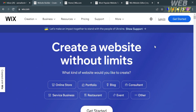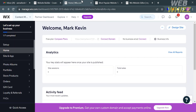To access this platform, you can check the pricing plans they offer. If you want to get started for free, click the Get Started button on the top right corner. Fill out all the required information to sign in, and you will be directed to the Wix dashboard.